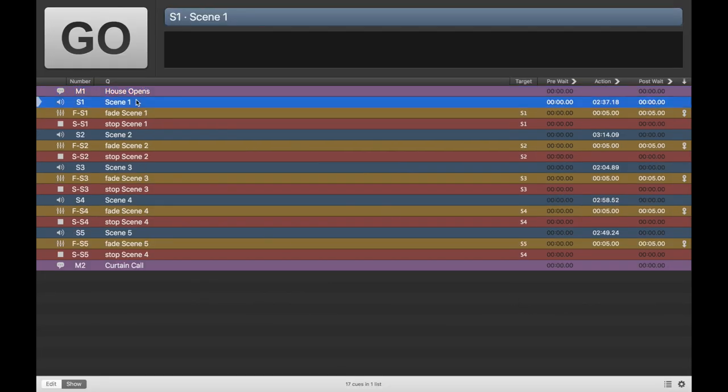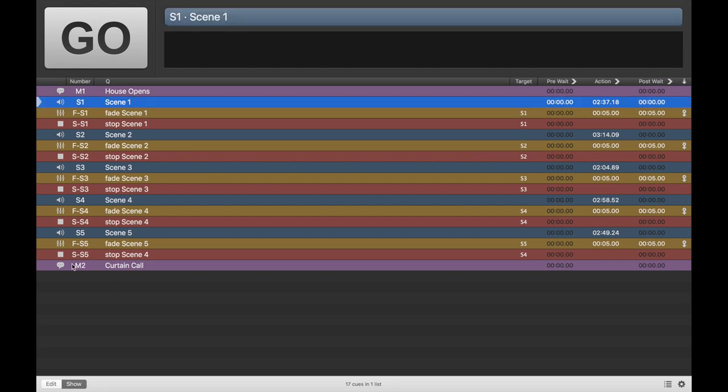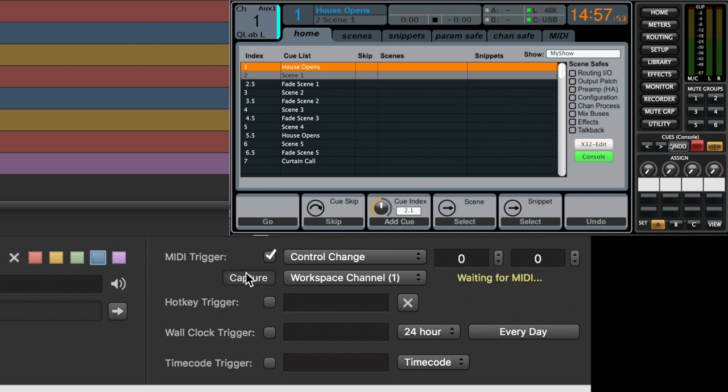So if we play scene one. Oh, we already did that. Let's click scene one. Hit edit. MIDI trigger. And then let's capture scene one. And it's going to send the MIDI cue. All right.